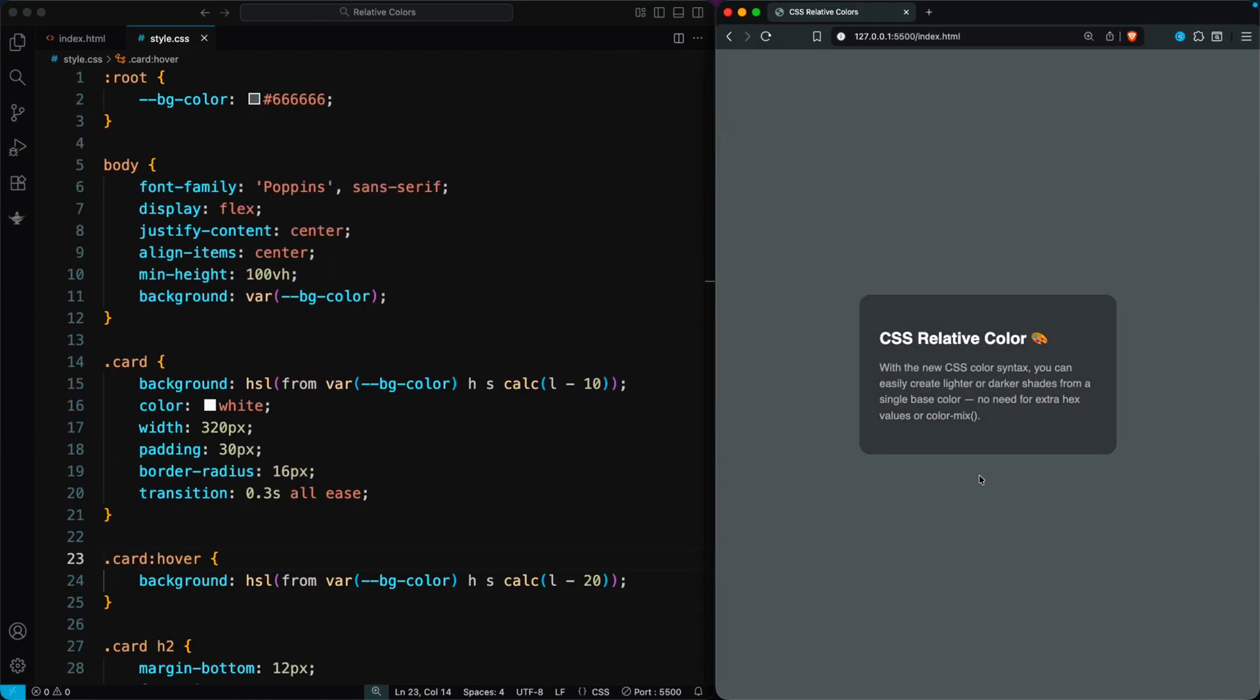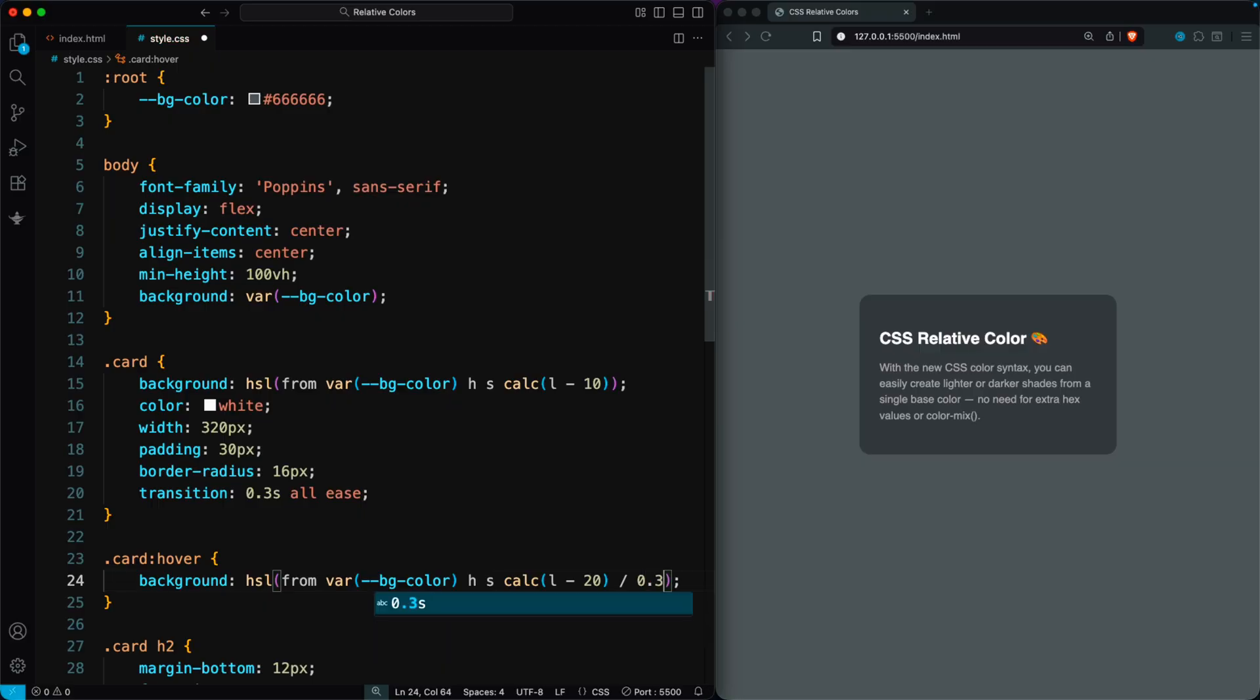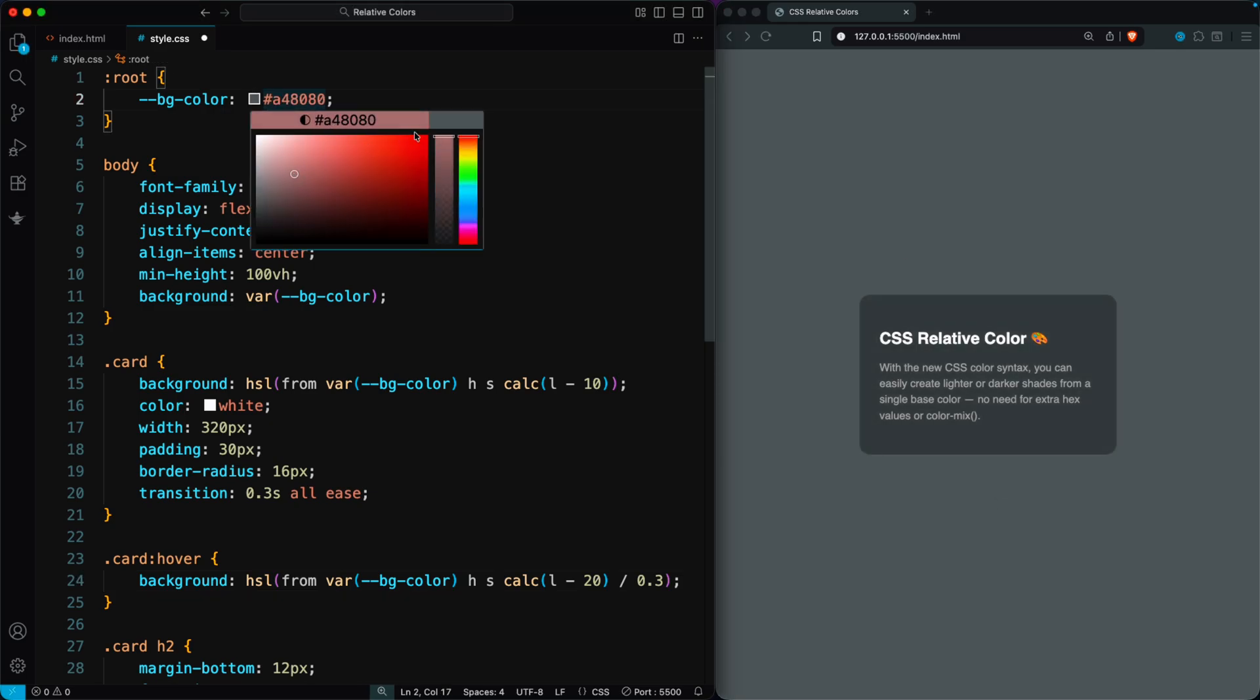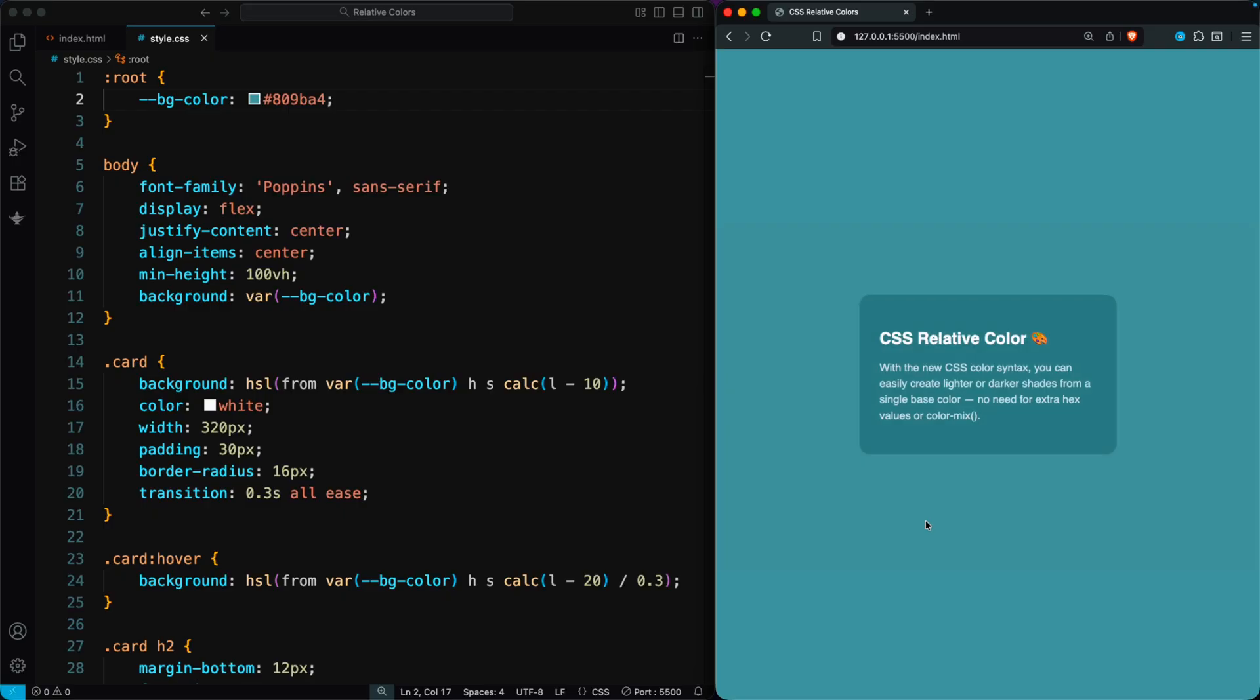You can also use an alpha value with relative colors. Here, I'm using 0.3 for the card's hover state. When you hover over the card, the color becomes about 30% lighter. And if you change the original color, the relative version updates instantly.